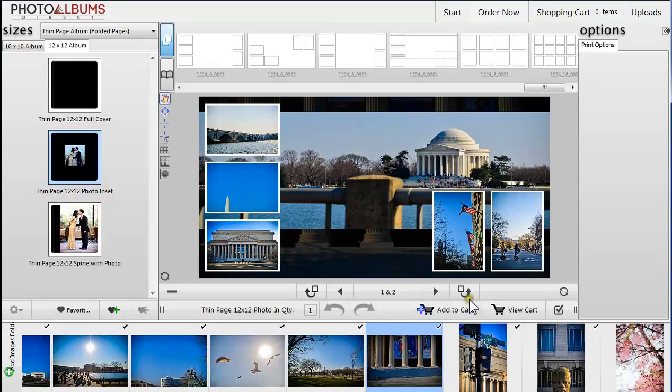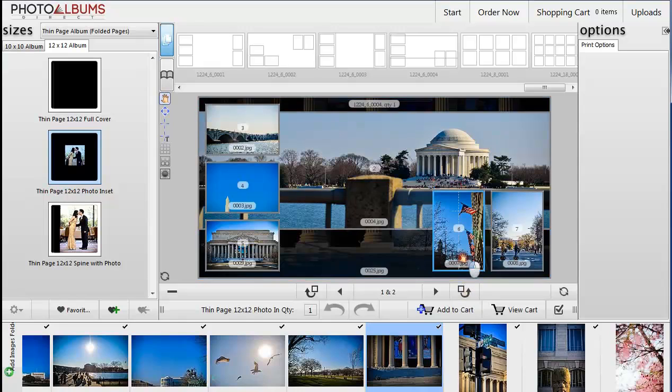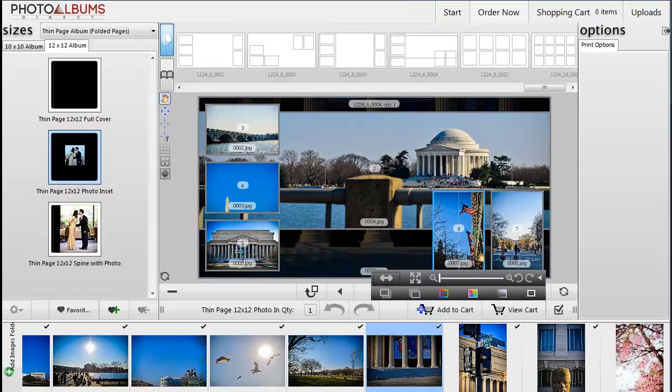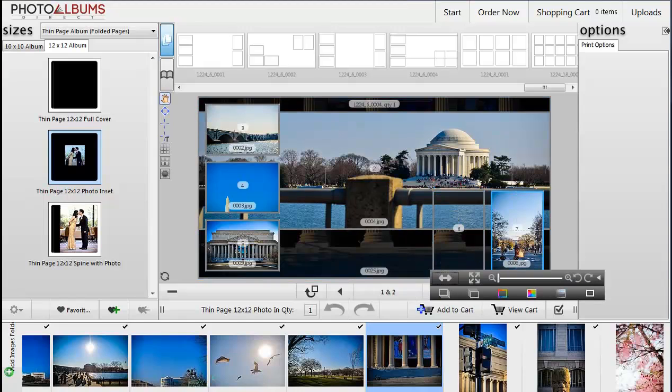To delete an image from a frame, simply select the frame and hit the backspace or delete key on your keyboard.